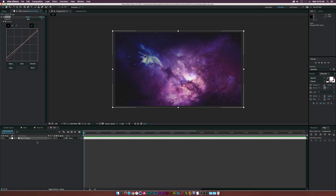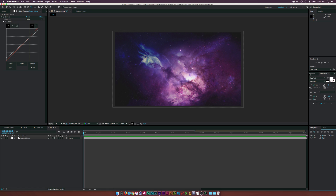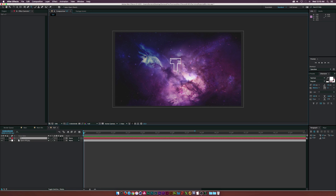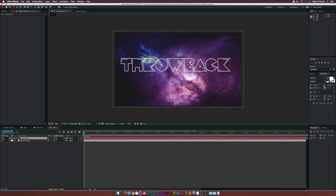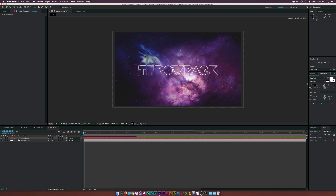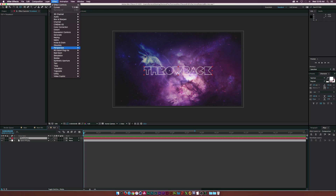The first thing we're going to do is go up to the text title tool. I'm using the Pack font, but you should search for 80s font styles on Google — there are a ton of great options. I'll type in 'Throwback,' center the anchor point, go to the Align tab and center it up, maybe make the font a little bit smaller. Once we have our font in, let's go to Effect > Perspective.